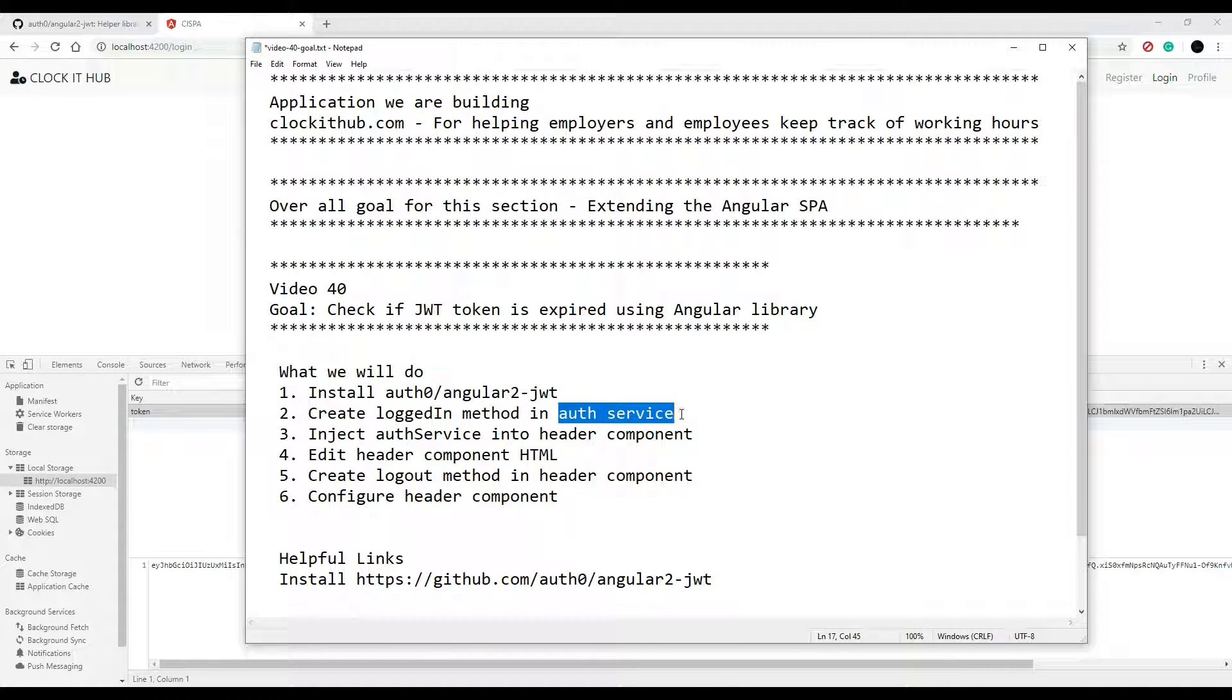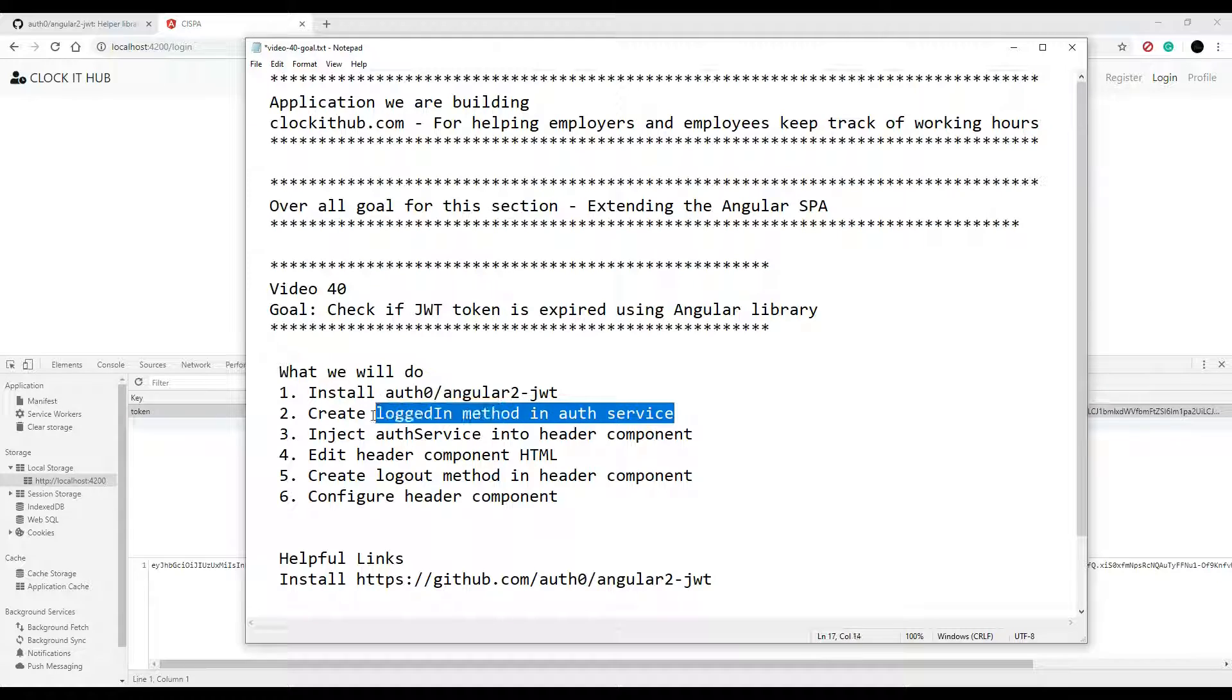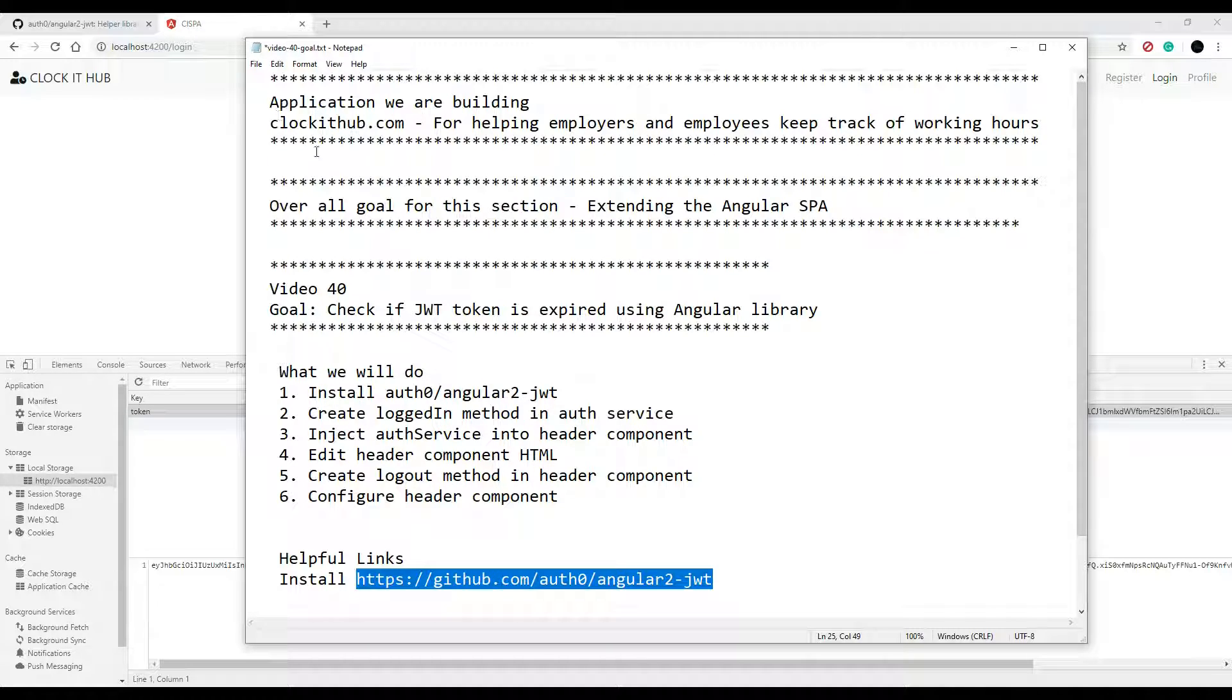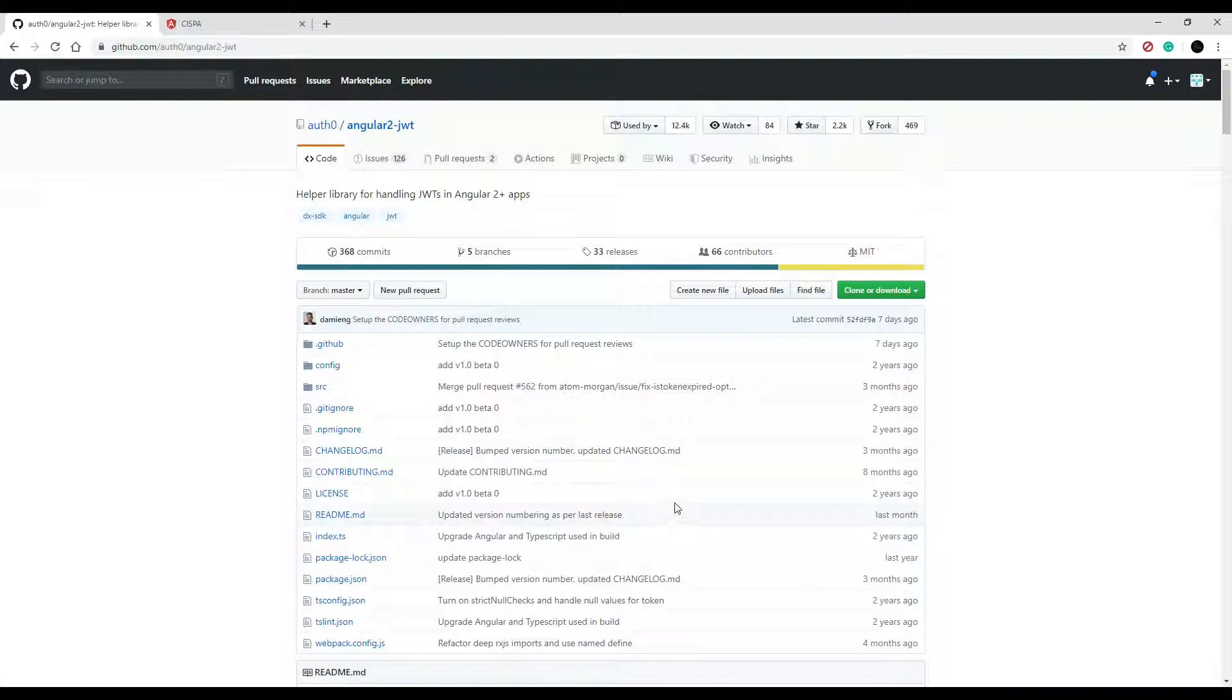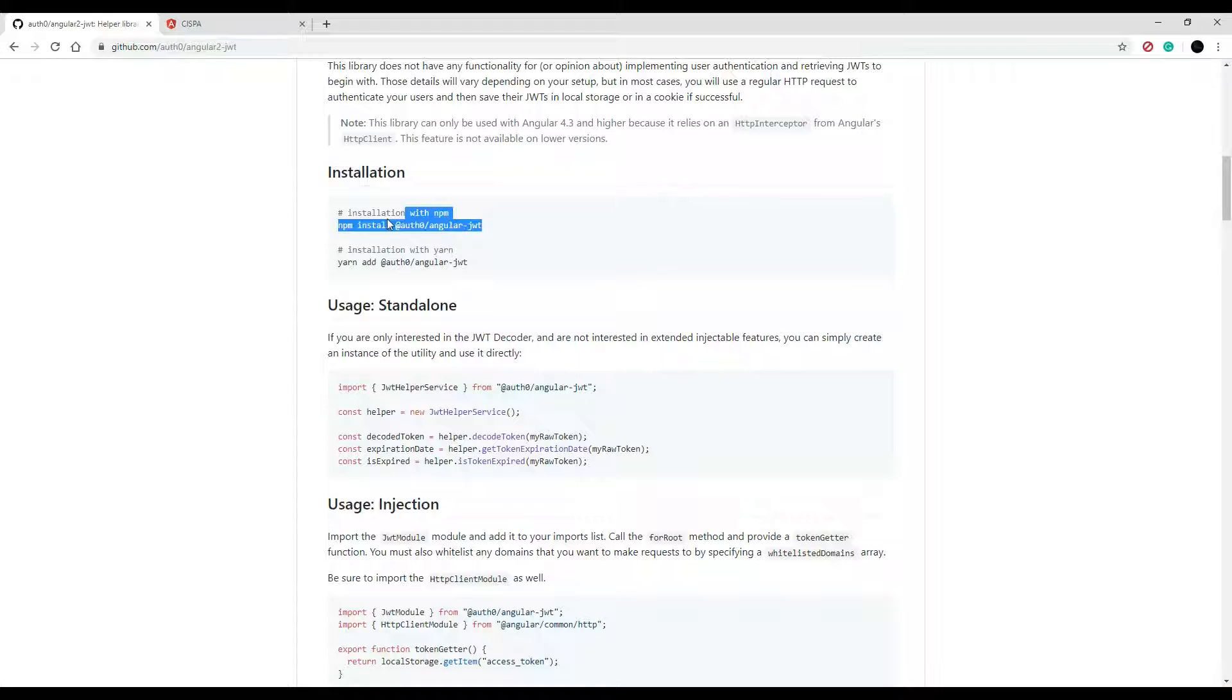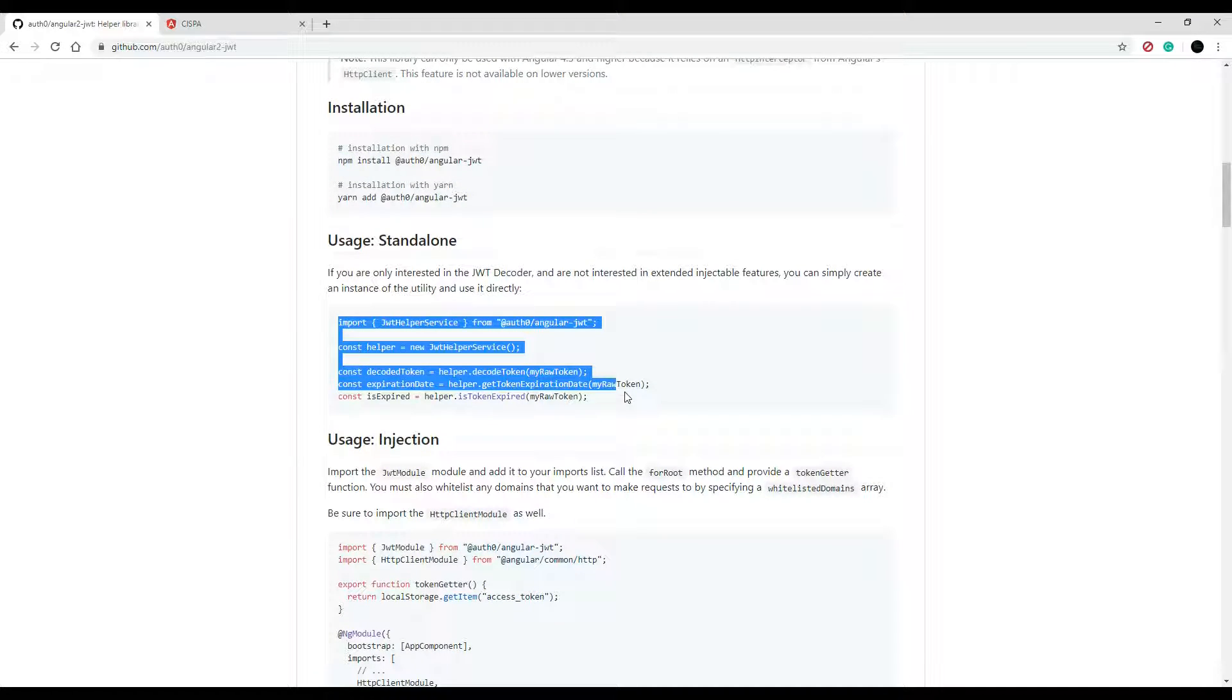And then we're going to create a brand new logged in method. And this is going to go inside of our auth service that we already created. And this will give us back a boolean, true or false, if the user's logged in or not. So we'll set that up pretty soon. Down in the description, you'll find this link. And this link will send you to this page. And here it shows you how to install and set up auth0/angular-jwt.